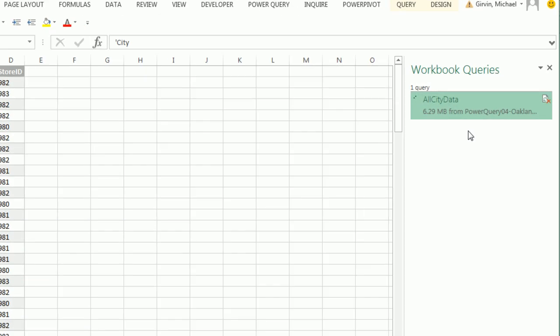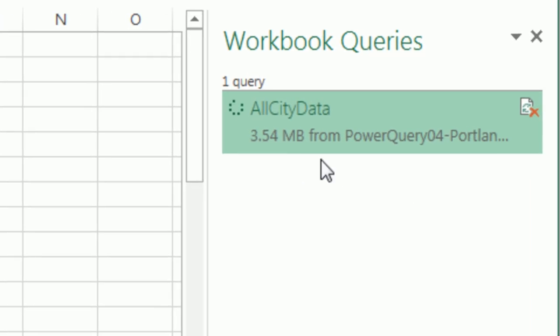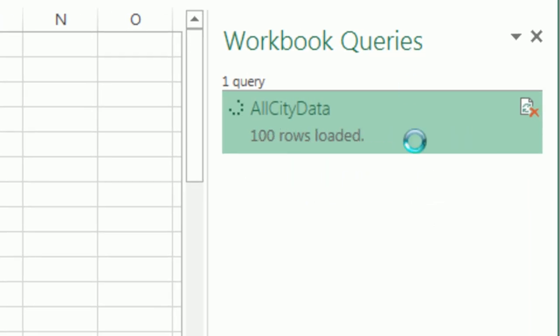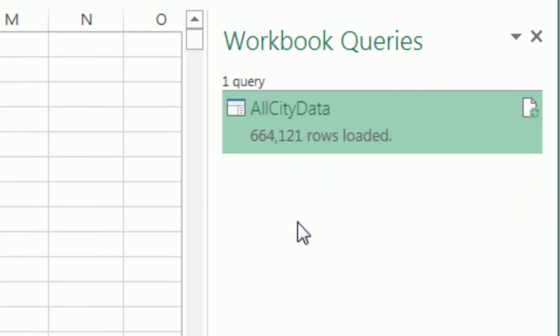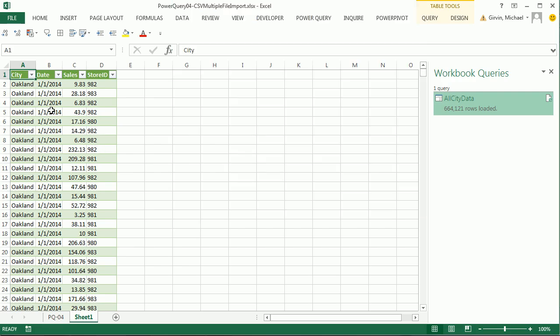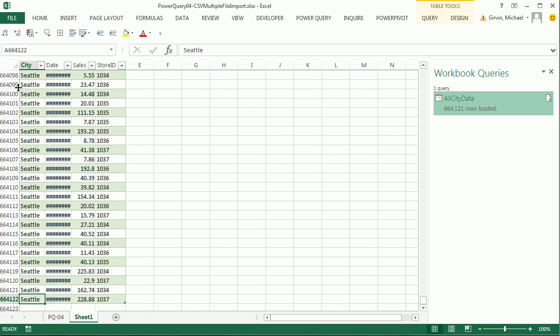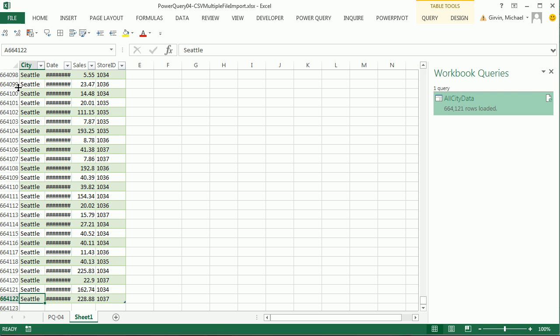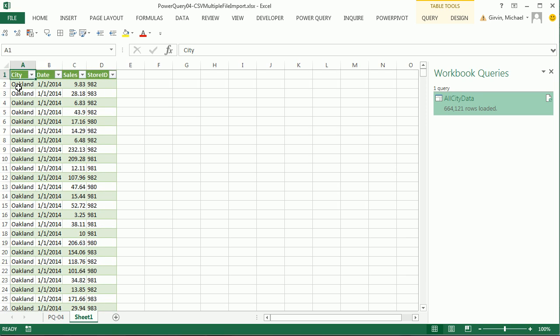You can check out the query, it's going through all the rows, all the files. And there it is, 664,000 rows. If I control down arrow, you've got to be kidding me.